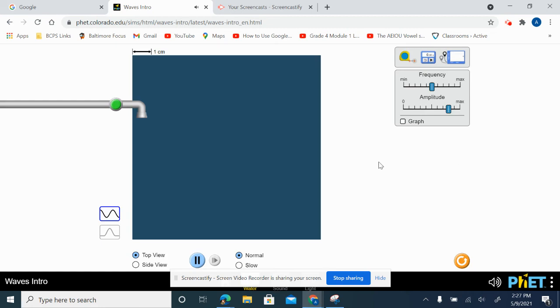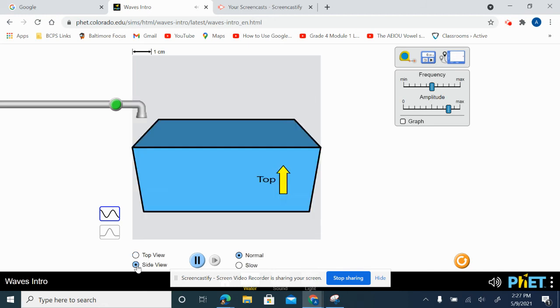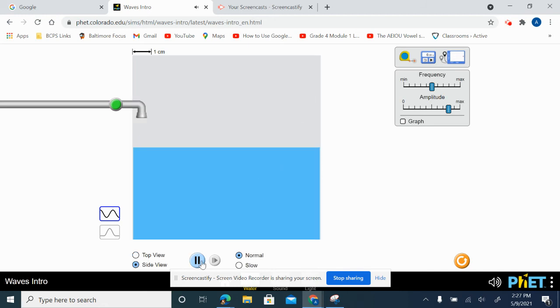When you click on the simulator, you have a few options here. As you can see on the bottom, I can select a top view or a side view.